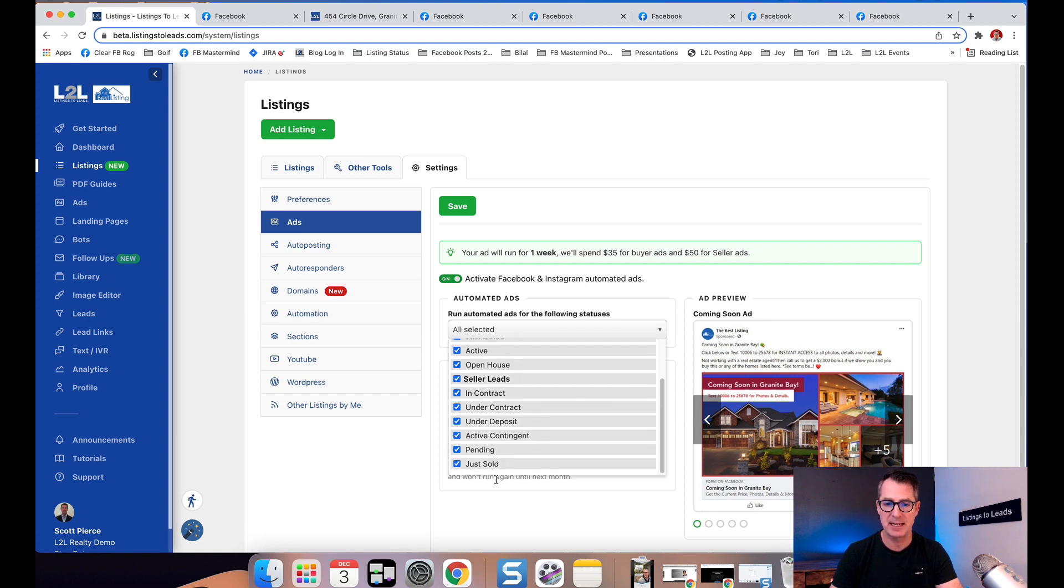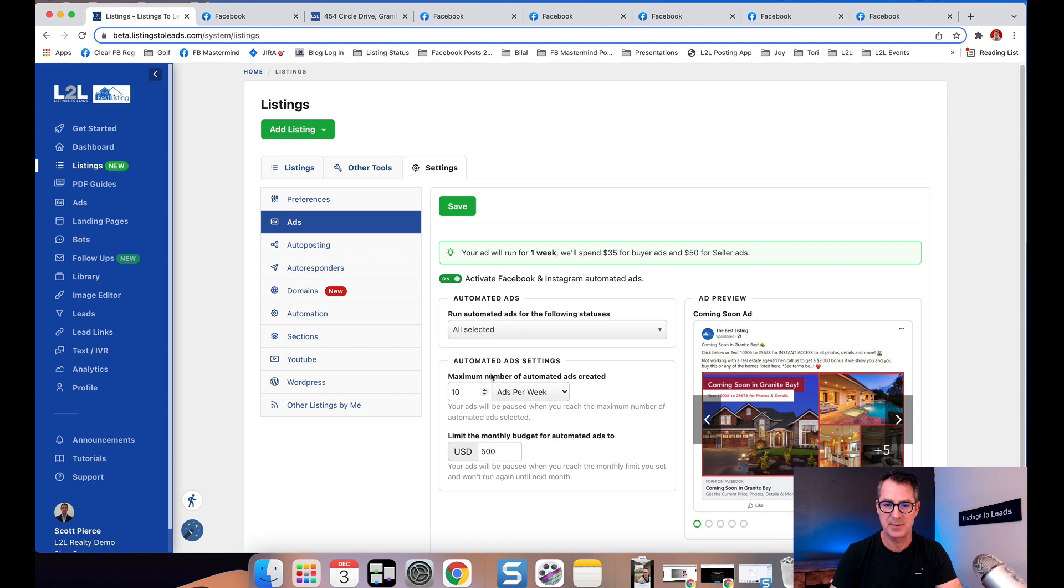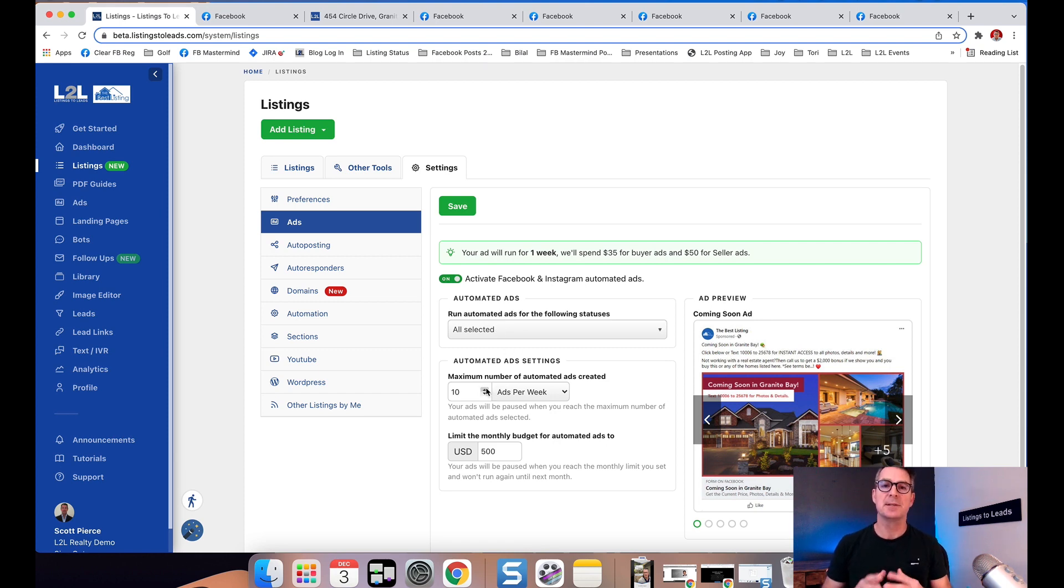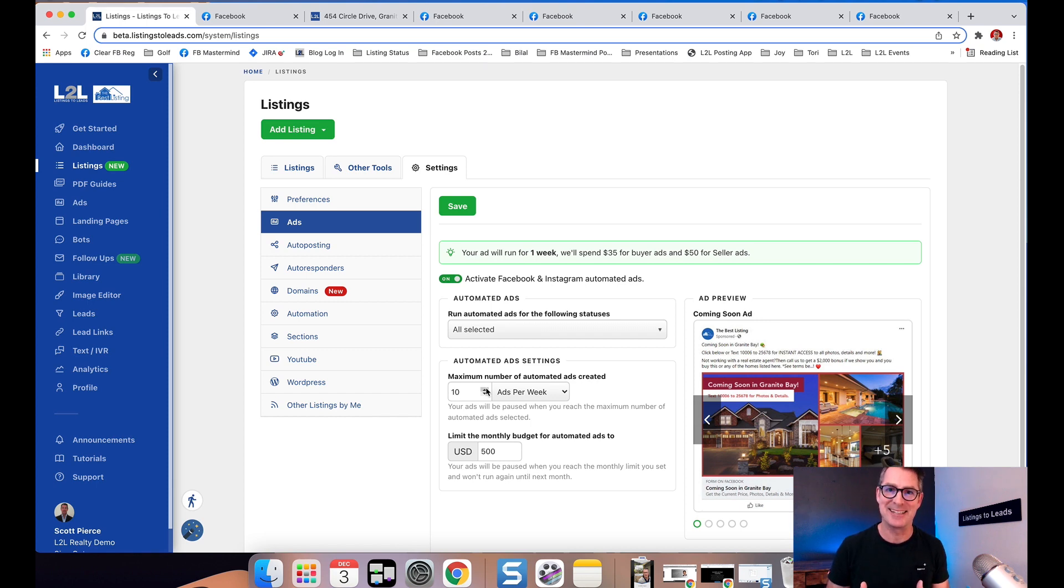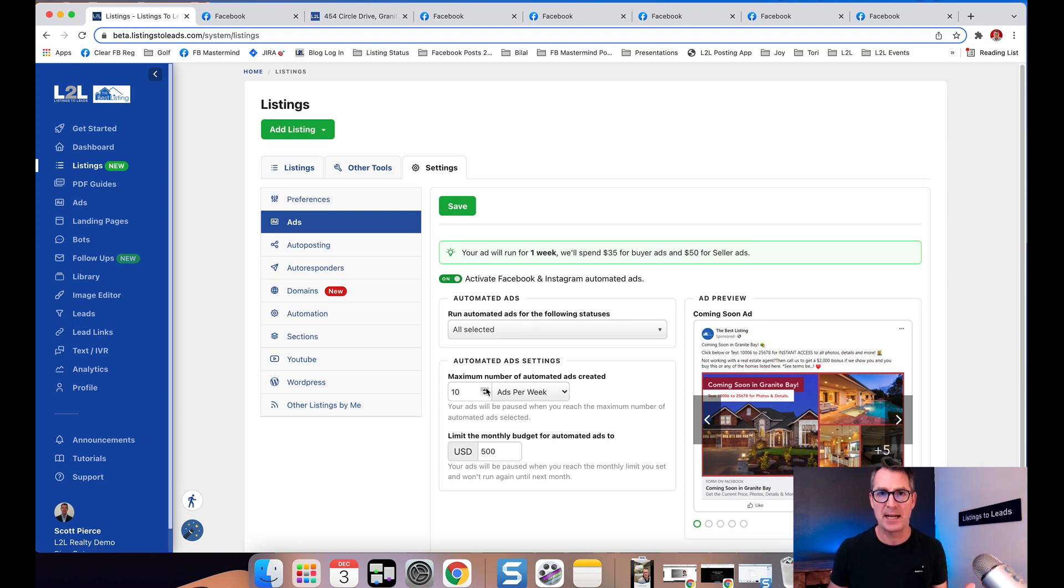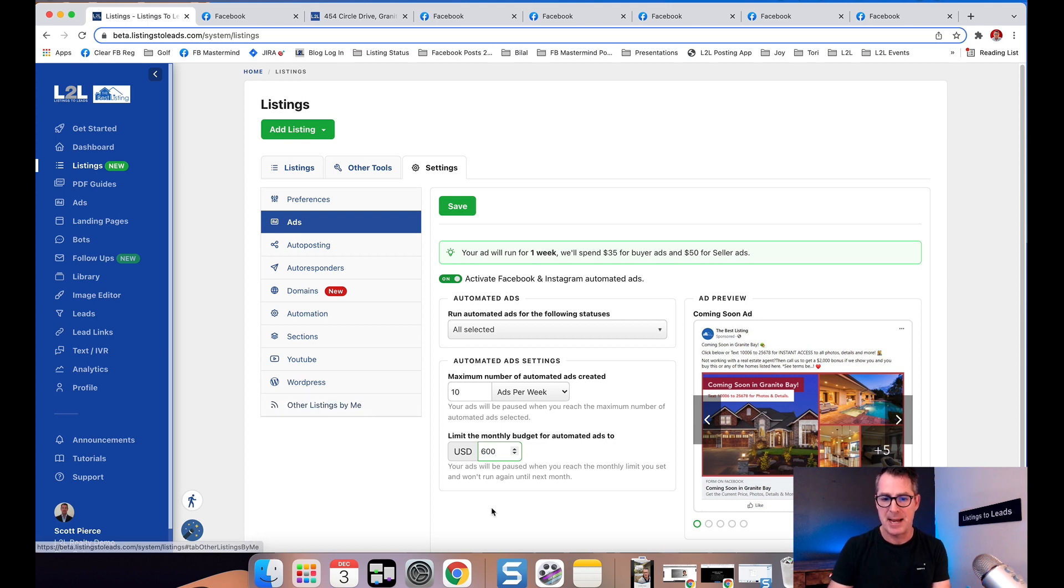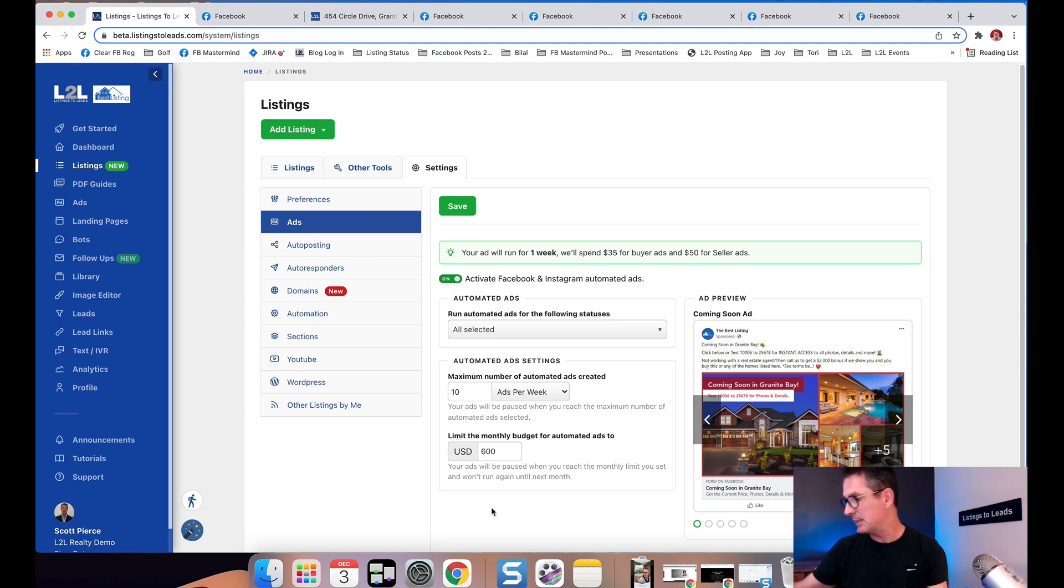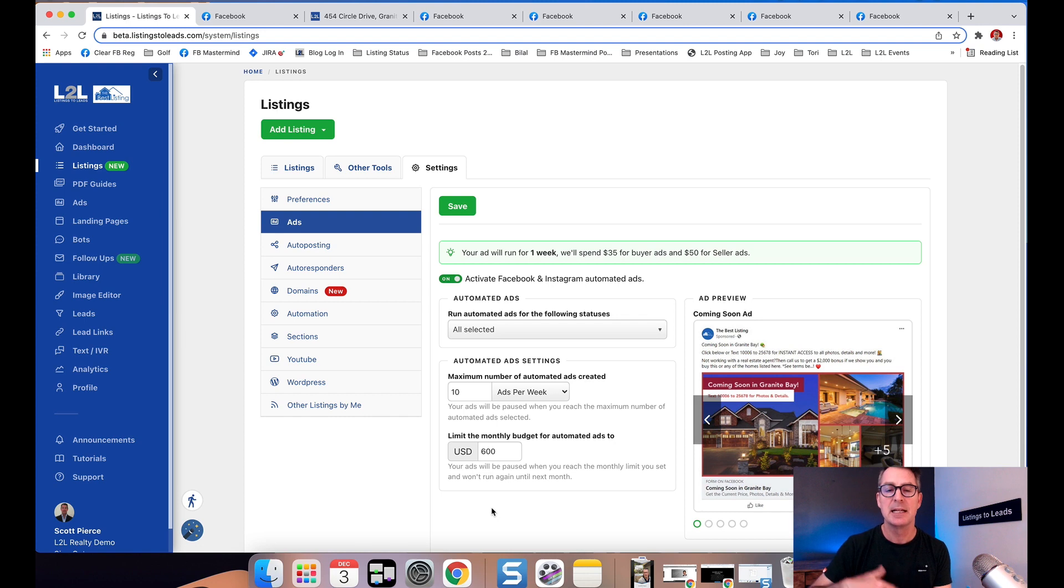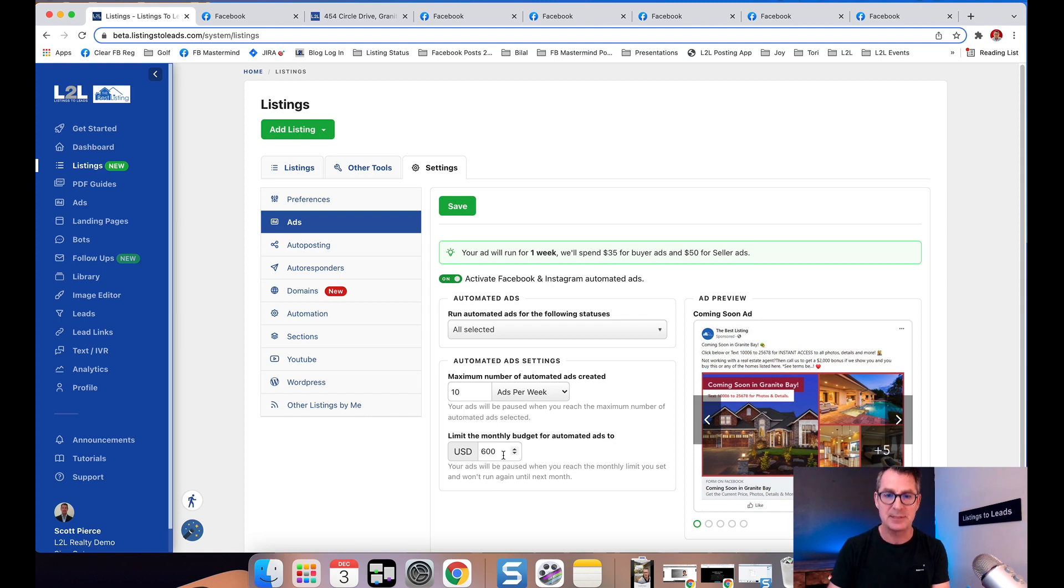The next two options are ways to make sure you're not spending too much money. We don't want you blowing three thousand dollars. The third one down lets you set a maximum monthly budget. I'll say $600 maximum. As soon as I spend $600, I'll get a notification from Listings to Leads letting me know I hit my max limit, and I can adjust that if needed.